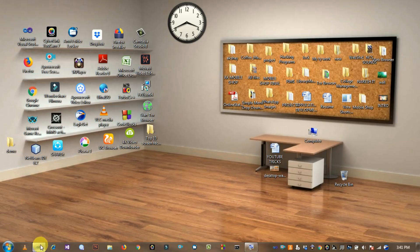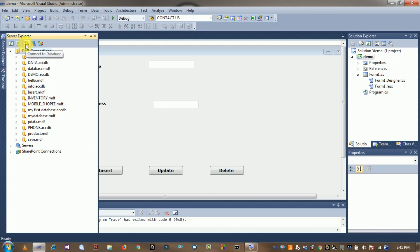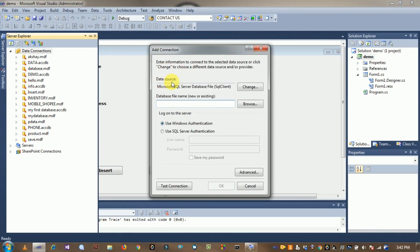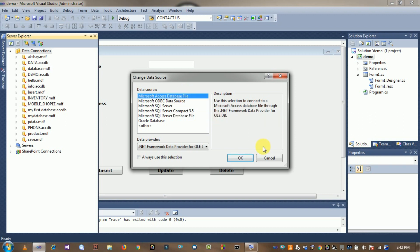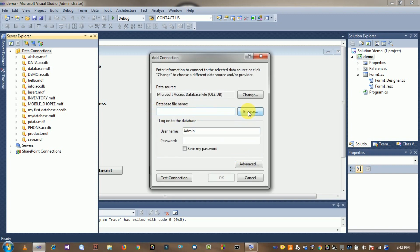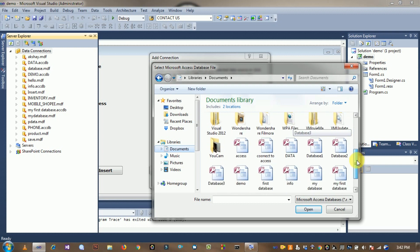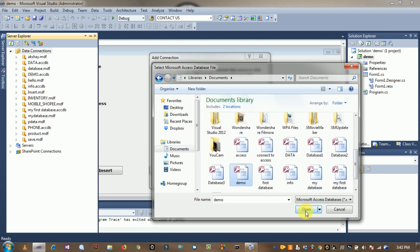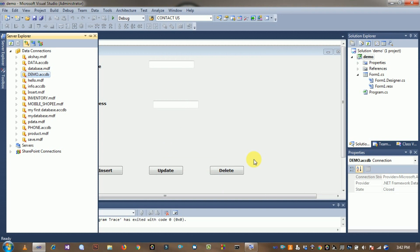Close it and go back to Visual Studio. Click on View, then Server Explorer, then click Connect to Database. Select the data source — click Change and select Microsoft Access Database File, then click OK. Browse to your documents folder, select the database file, click Test Connection — connection is successful. Click OK.